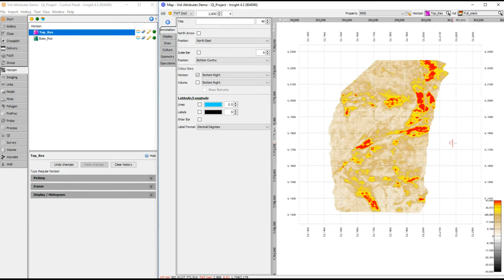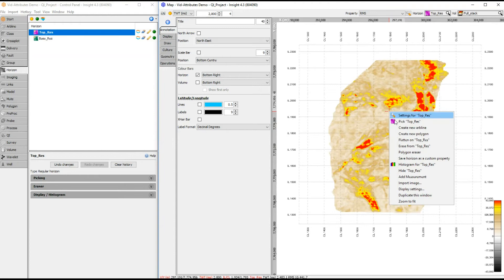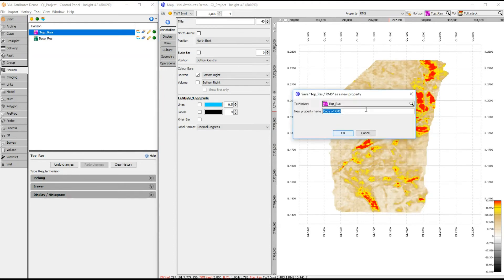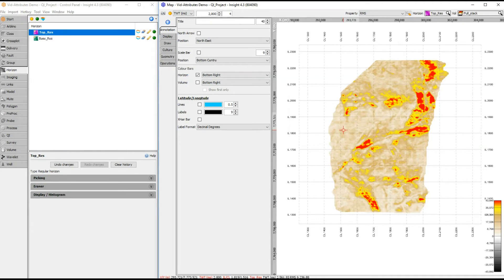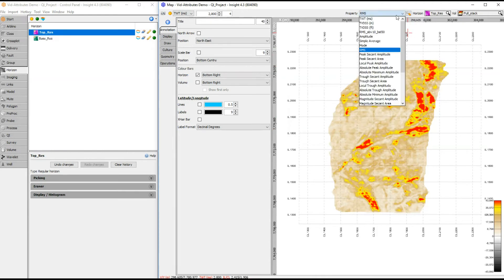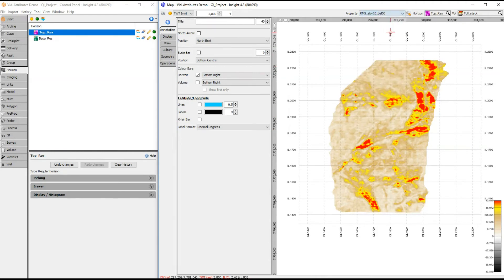Save the extraction as a property of an existing horizon. To do this, right-click on the horizon and select Save Horizon as Custom Property. Select the horizon to save to, enter a name and click OK. The result is now available in the property selector.